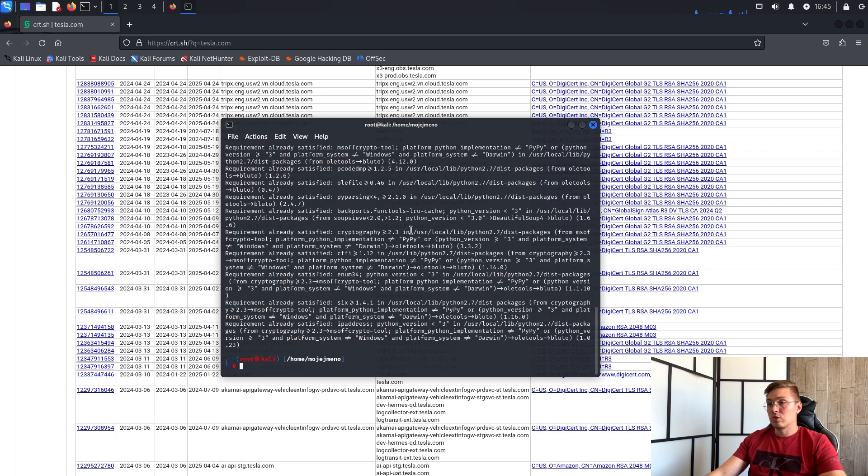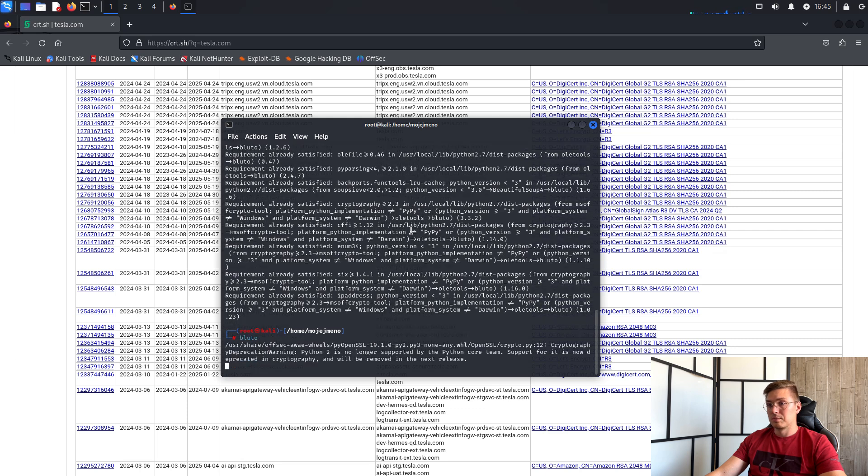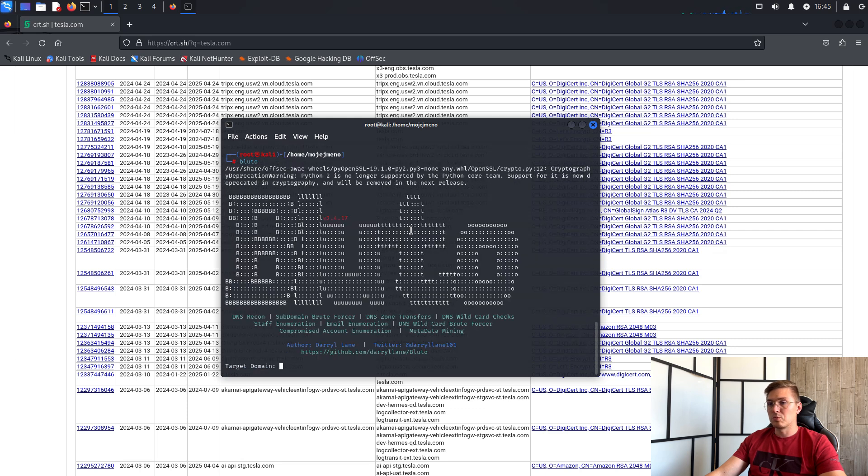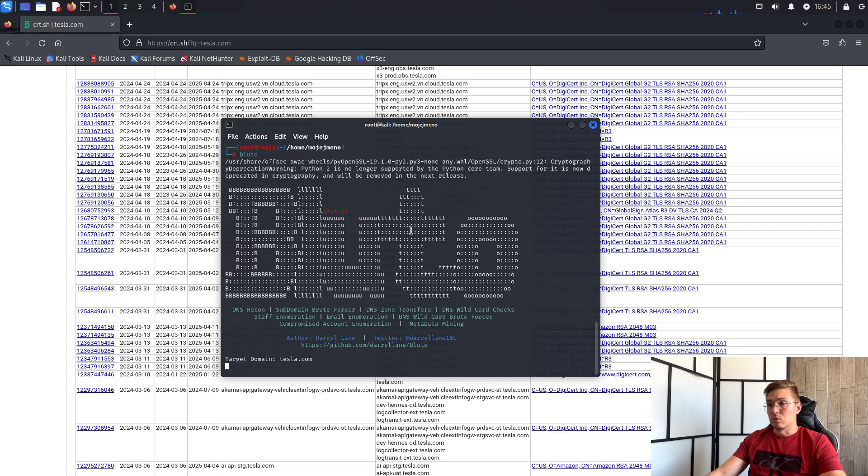And now you can use the program using the Bluto command. You can specify the target and Bluto goes.